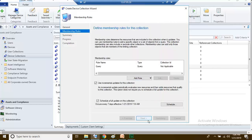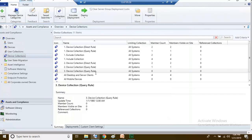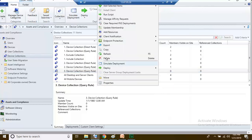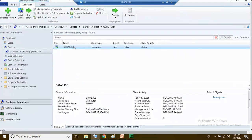Click next, next, and close. This collection will populate all computers where a particular service is running — in this case the service name is MS SQL Server. Right click and refresh, then right click and show members. The computer named 'database' is where that particular service is running.